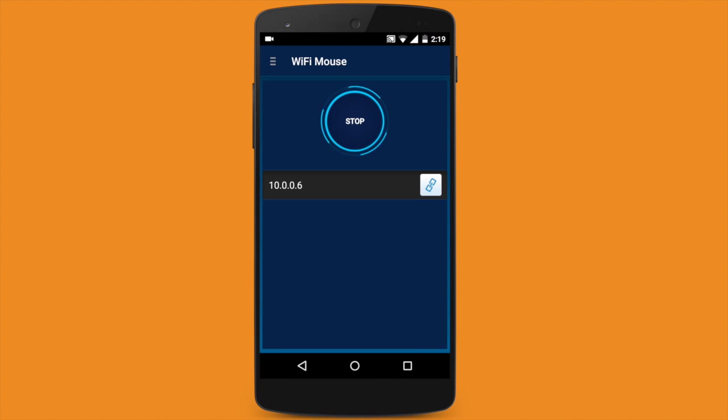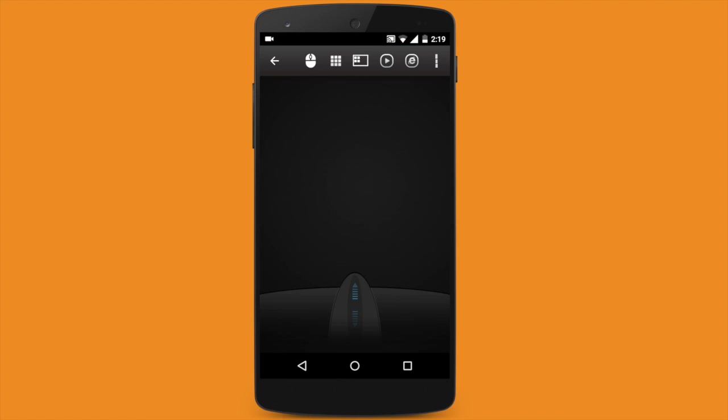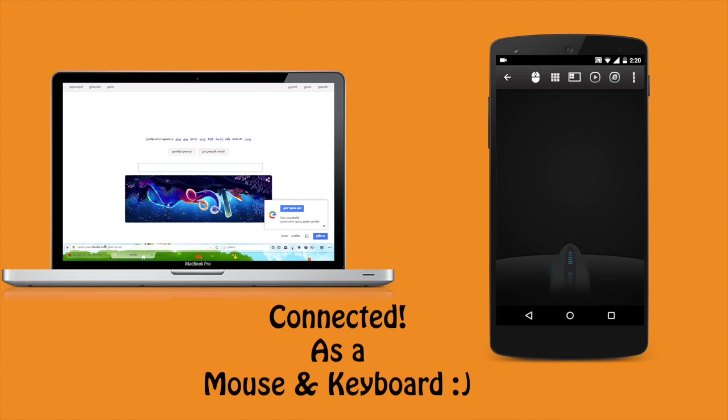Once you've done that, your phone will automatically detect your PC, but make sure you are running on the same WiFi connection. Once you have done that, you can now use your phone as a mouse and a keyboard like this.